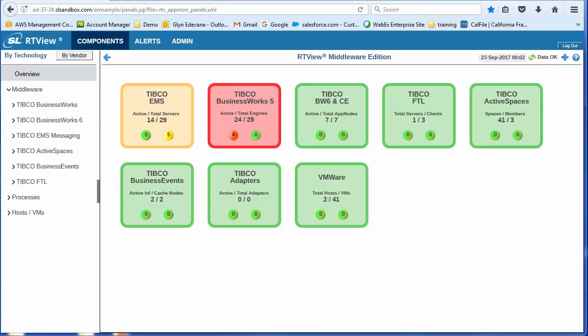Also, the more intuitive look and feel leads to a reduced learning curve, which, combined with a greater consistency in the screens across the different technologies, makes it easier for your application teams to become more self-supporting.